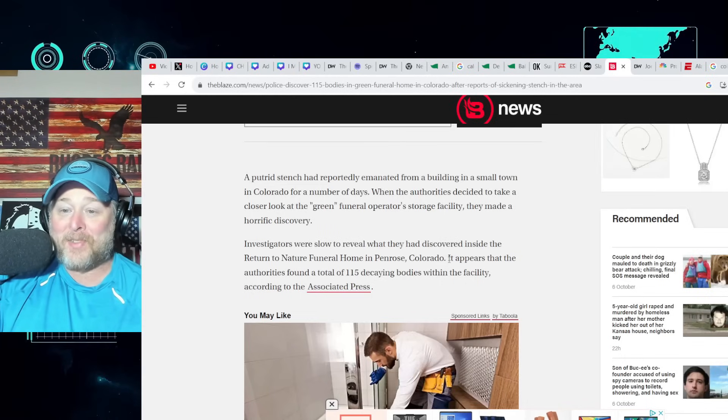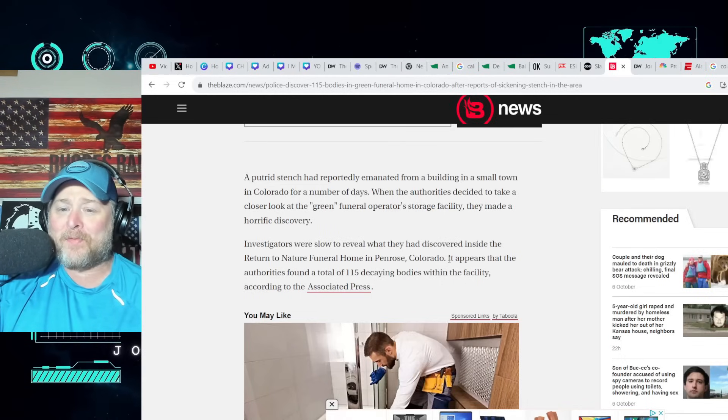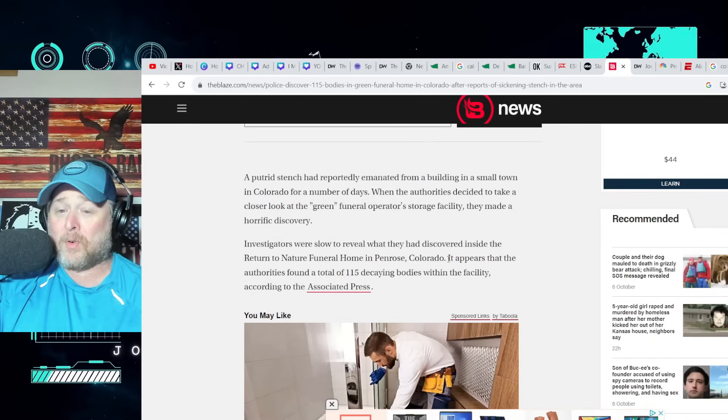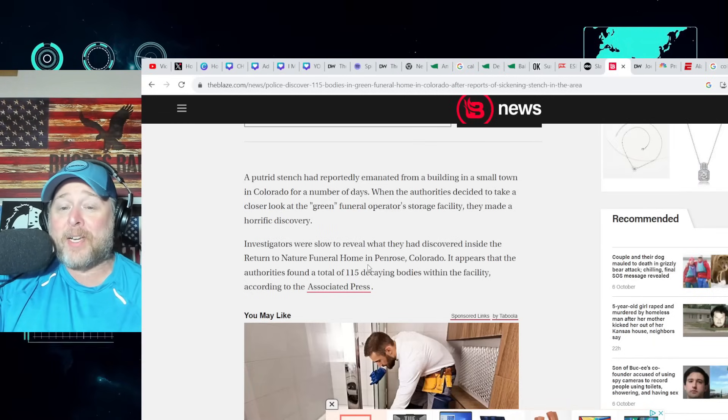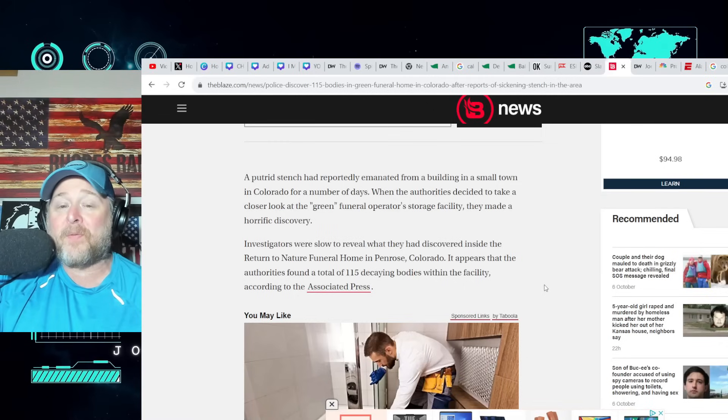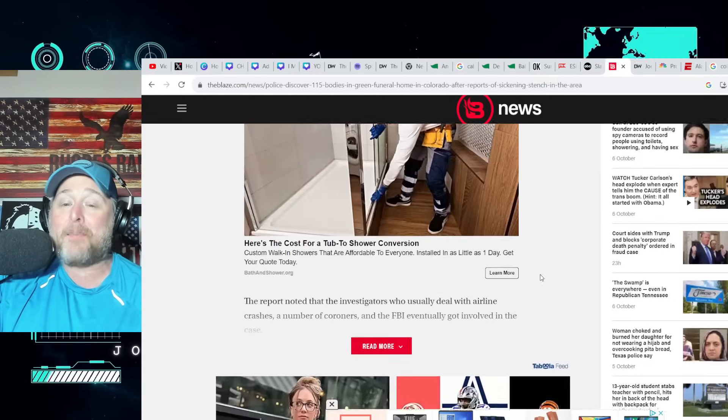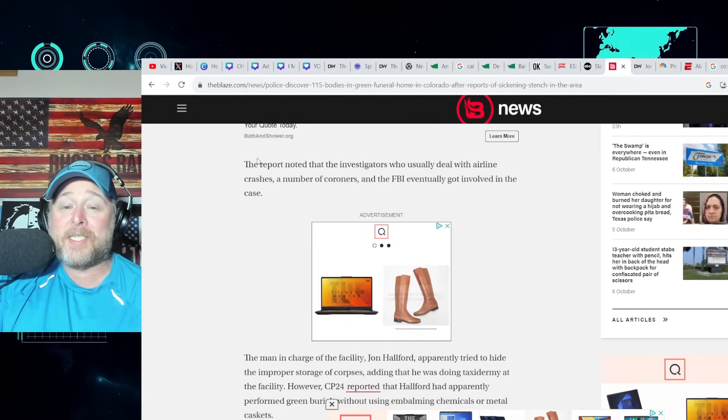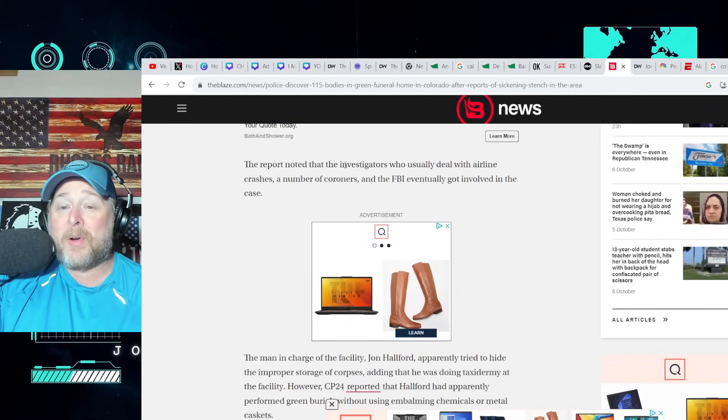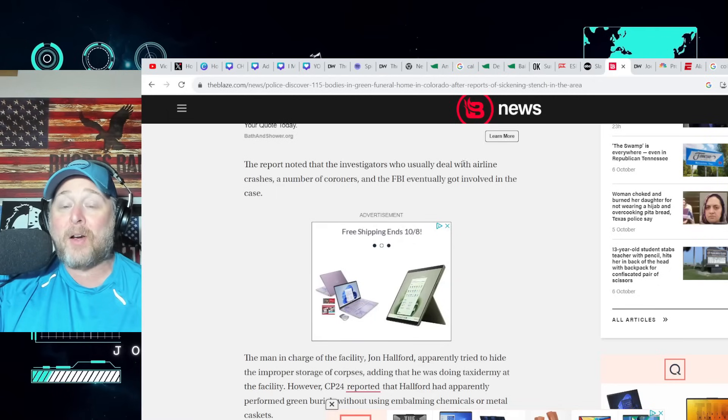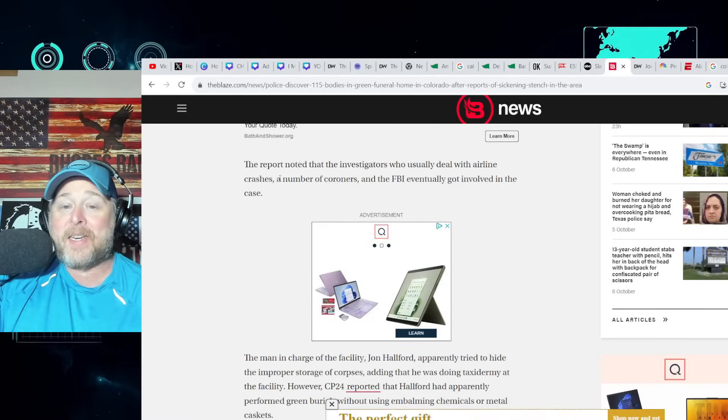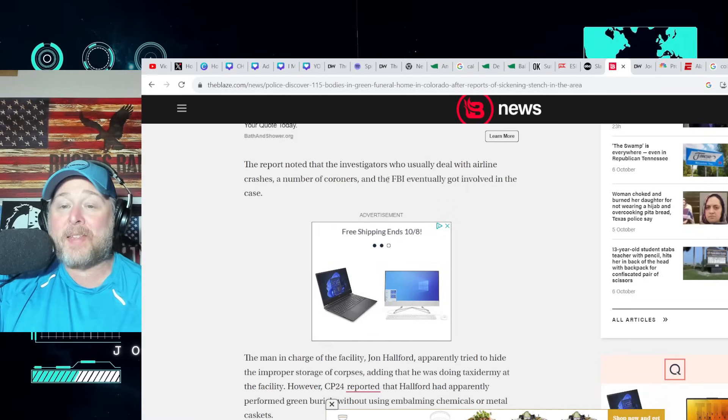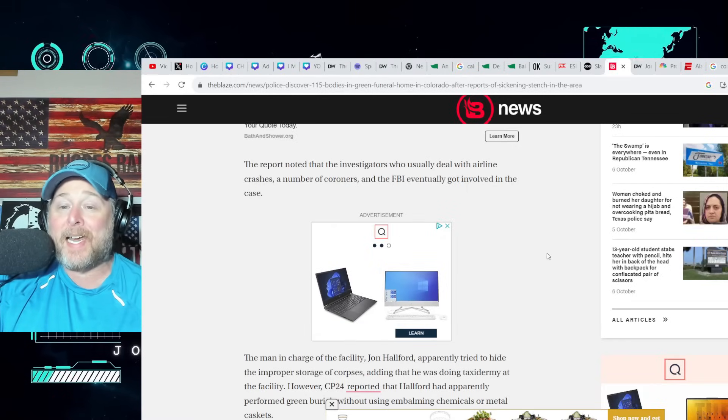It appears that the authorities found a total of 115 decaying bodies within the facility according to the AP. The report noted that the investigators who usually deal with airline crashes, a number of coroners, and the FBI eventually got involved in the case.